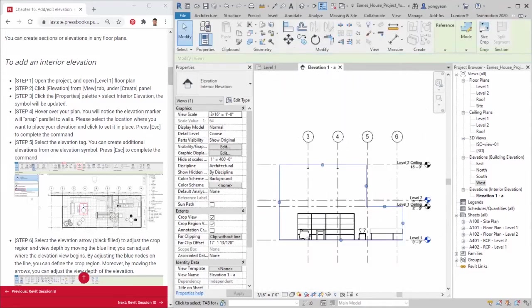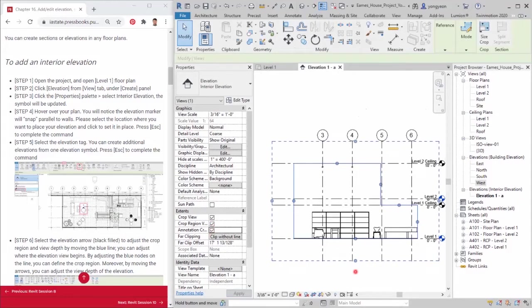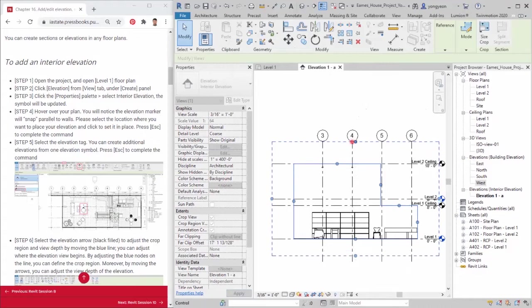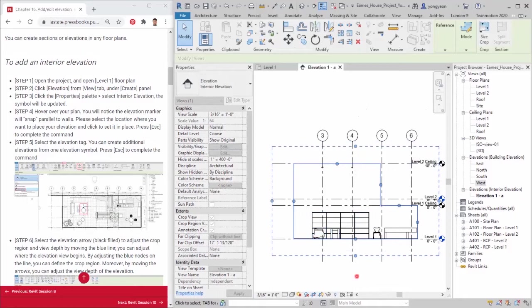Step 10. Make sure you check all three crop view, crop region visible, and annotation crop on properties palette. Note: The solid blue defines the visible region, and the dashed line defines where your annotations can be viewed and placed. Additionally, you can continue to adjust their view ranges by clicking on the nodes.